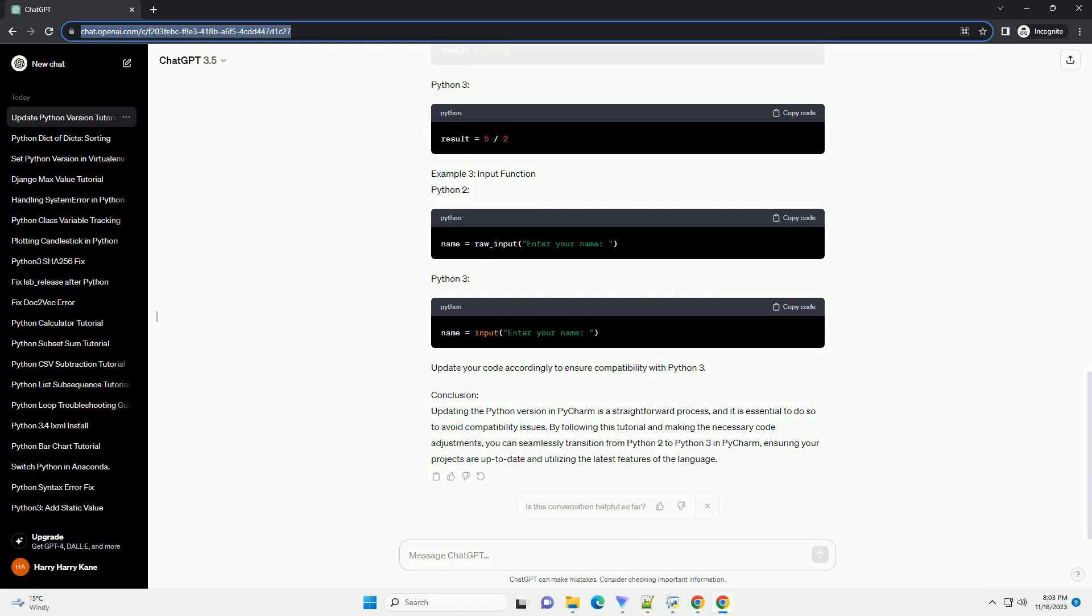Step 4: Choose the correct Python interpreter. In the Project Interpreter section, you will see a list of installed interpreters for your project. Ensure that the interpreter corresponds to the Python 3 version you want to use. If the correct interpreter is not listed, click on the gear icon and select Add to add a new interpreter.